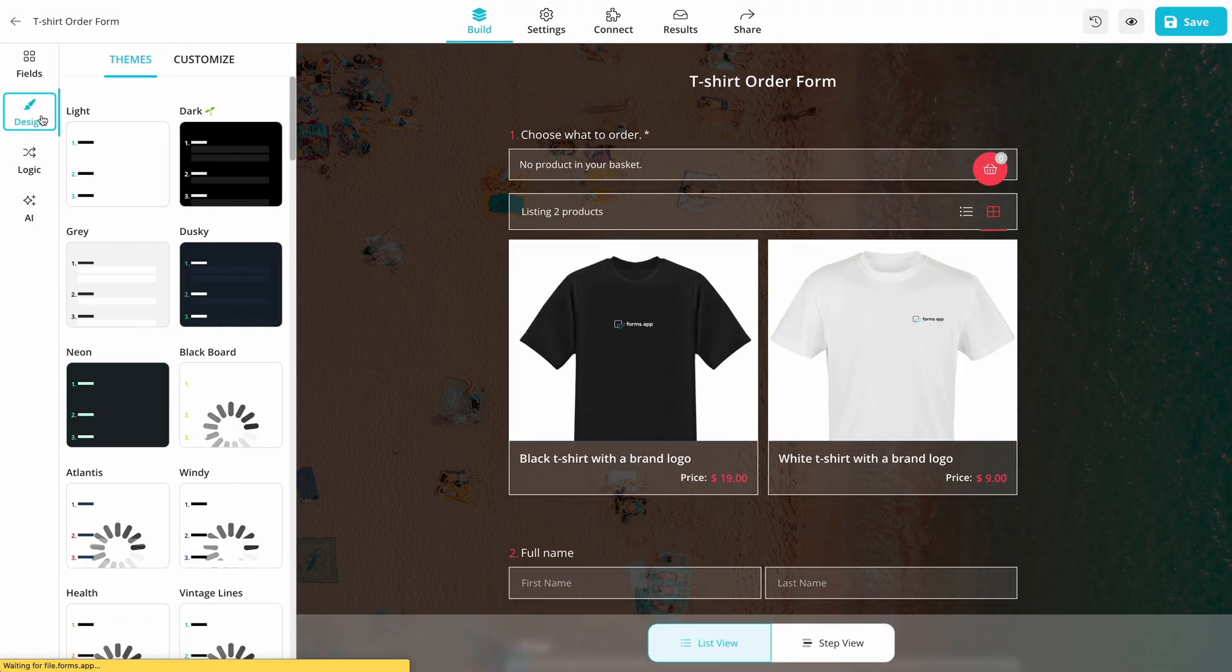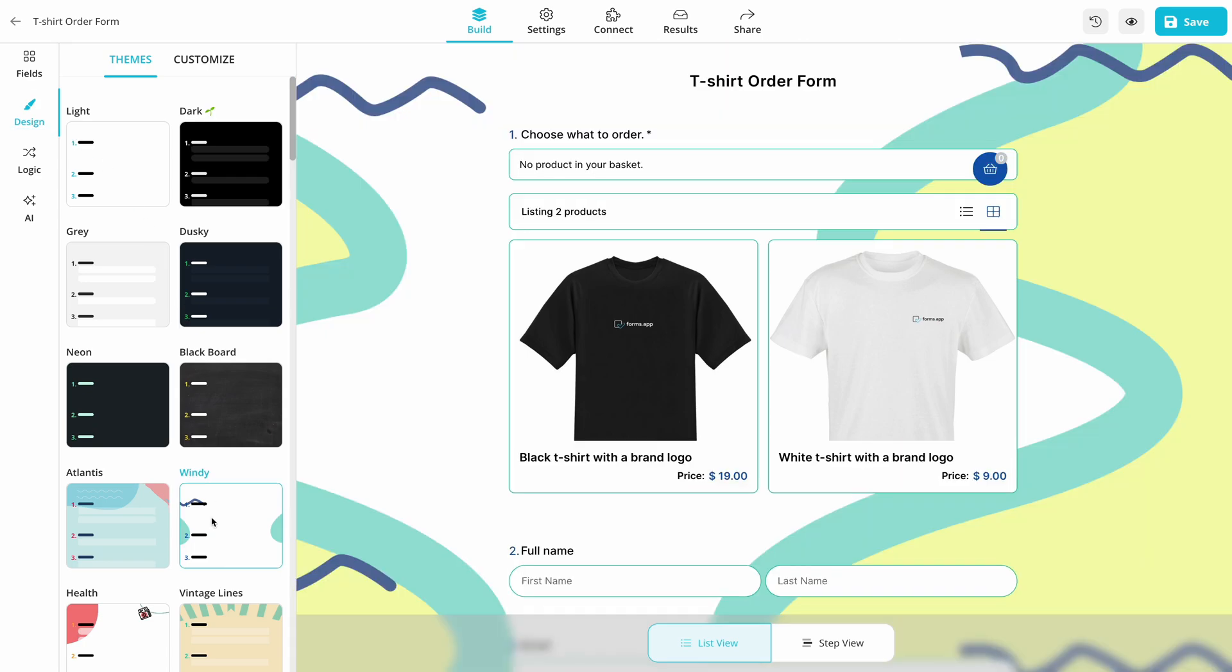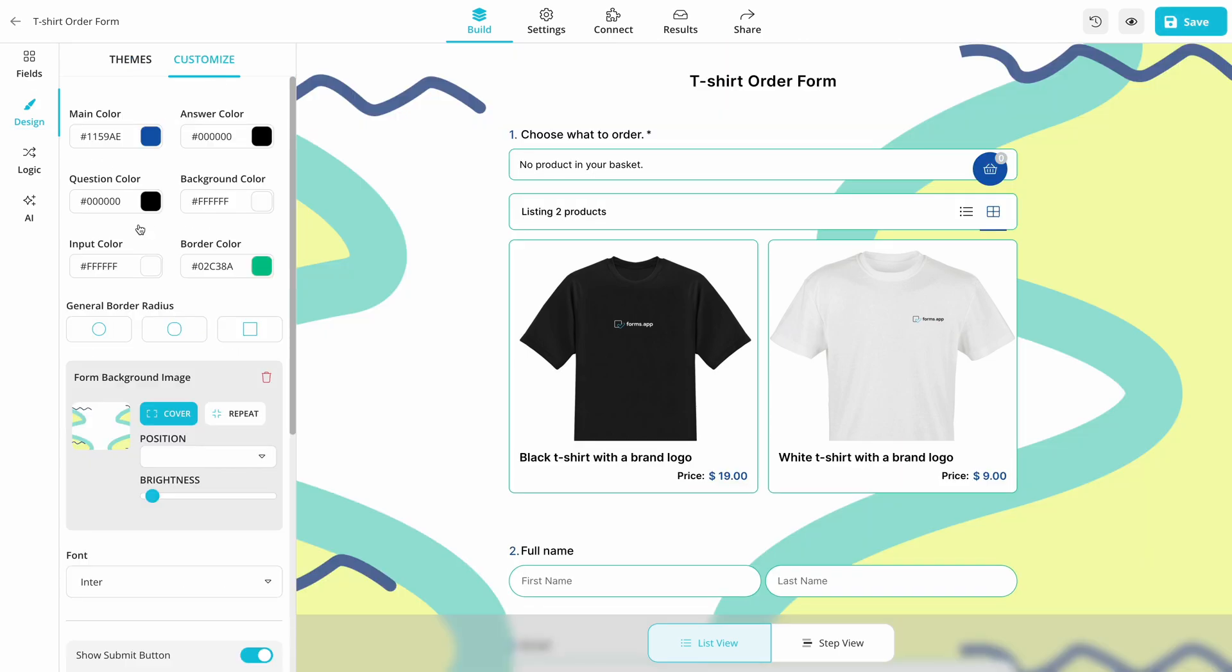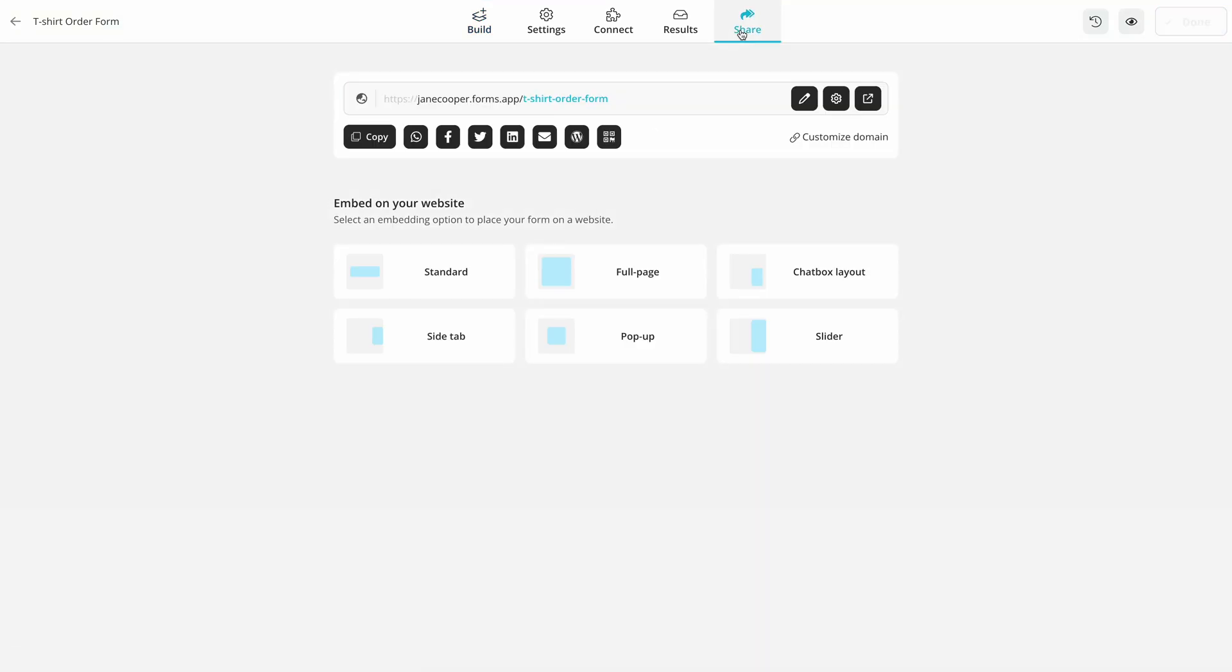After your form content is ready, switch to the Design tab and make customizations to the form design. Having a beautiful looking form makes a great difference when it comes to selling.